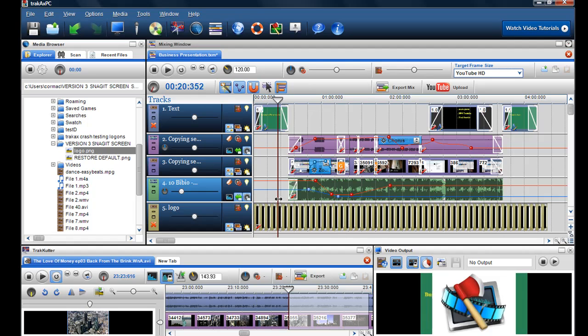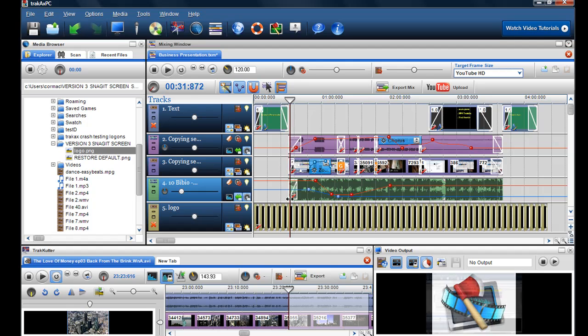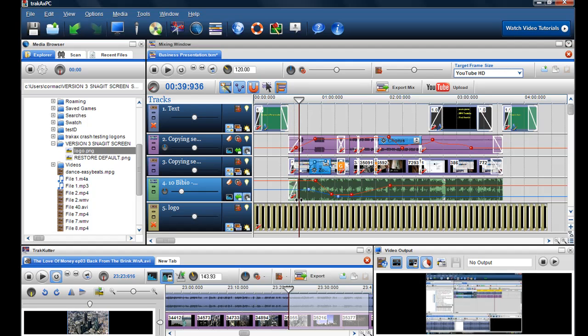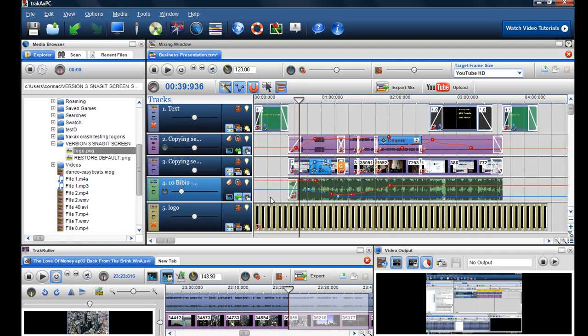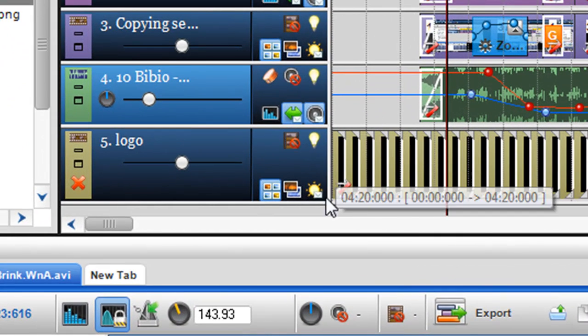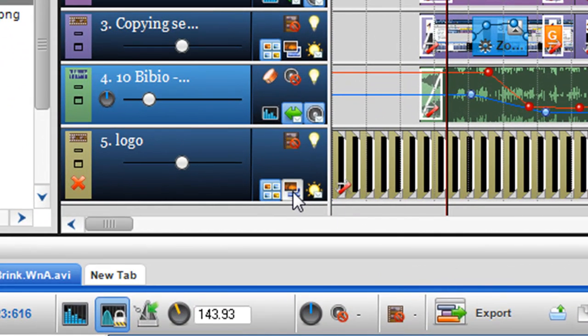When I grab the play bar I can see that when it comes to the next piece of video it's been overwritten. That's because TrackX works in a priority system. But I can get over this by clicking on a new feature which is the always on top button.